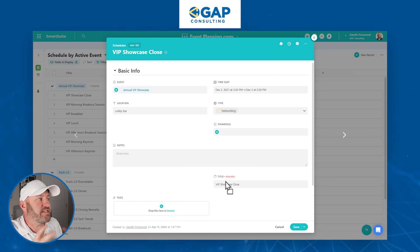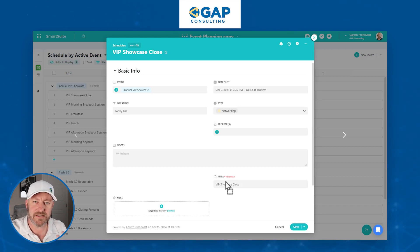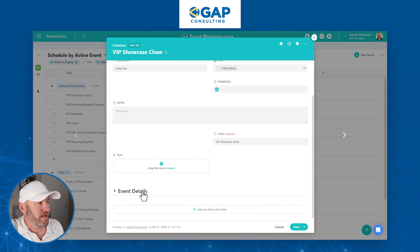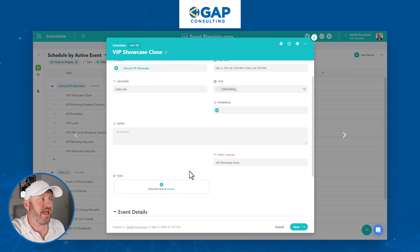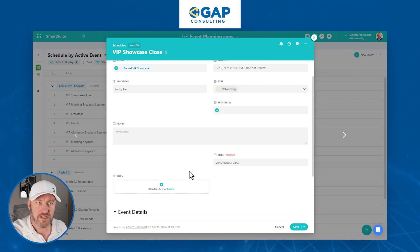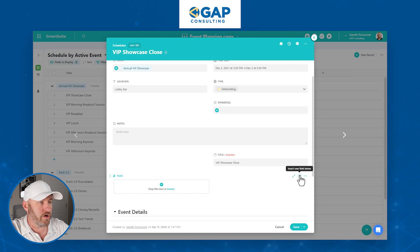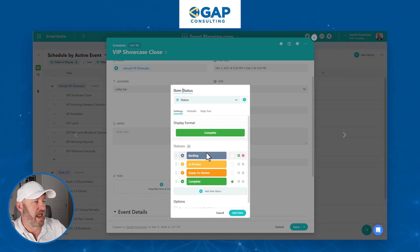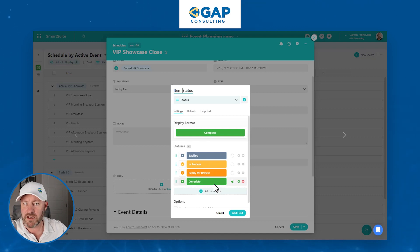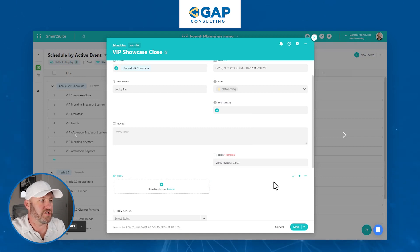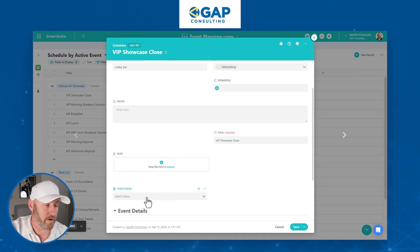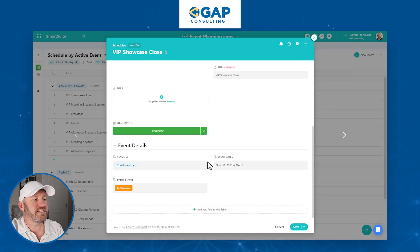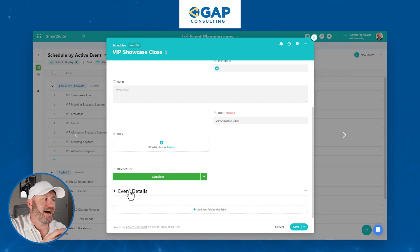The new feature is all about conditionally hiding these sections, so that when people are accessing the information we've shared with them, they don't get bogged down by the stuff they frankly don't need to see. Let's say that 'event details' might only matter if we get to a specific status inside of the basic information. So let's build this new field first — let's add or insert a new field here. I'll call it 'item status,' and we'll keep the standard status options: backlog, in process, ready for review, and complete. So in all of our records in this table, we can now assign this status.